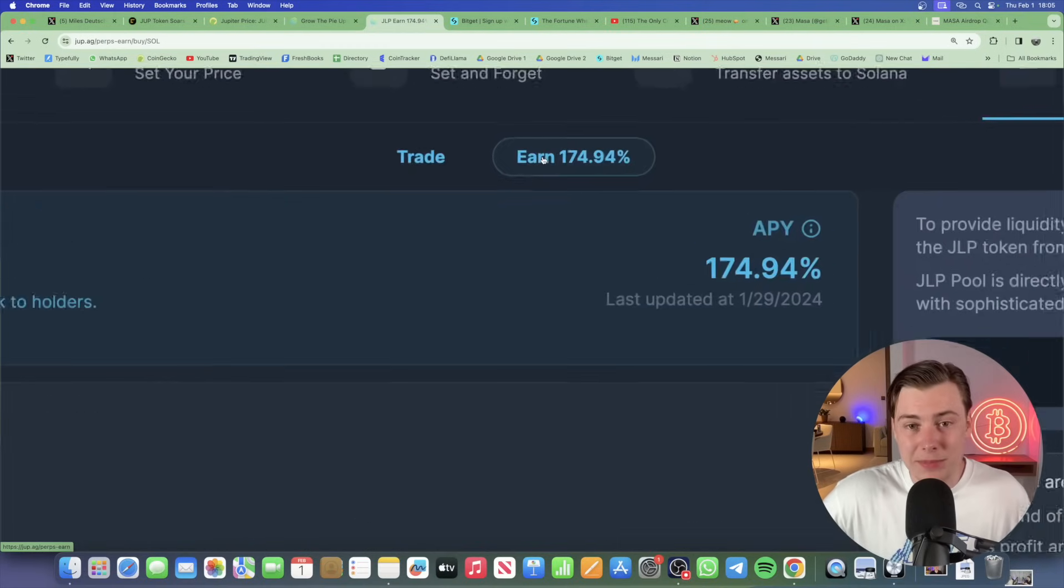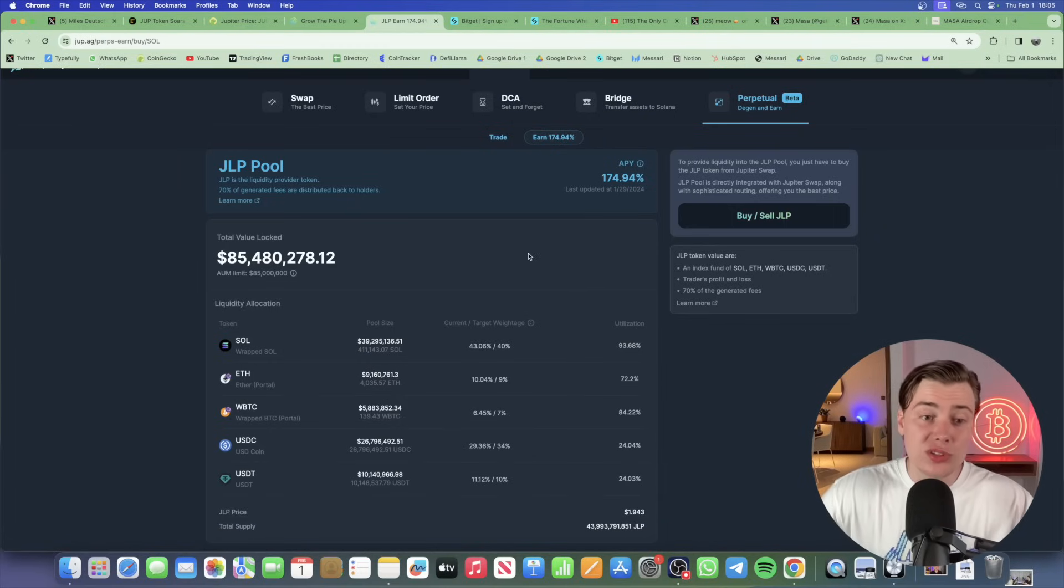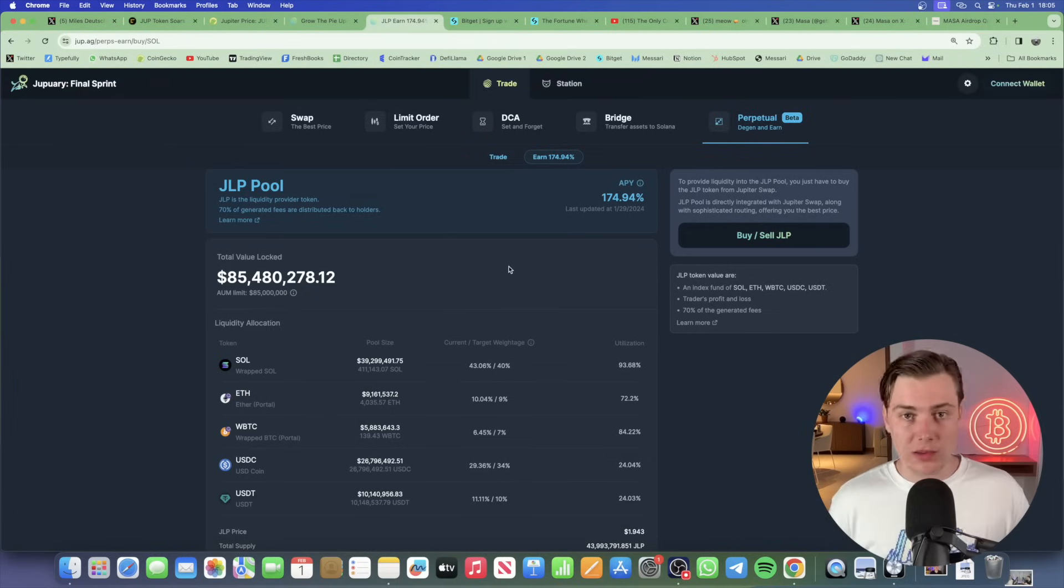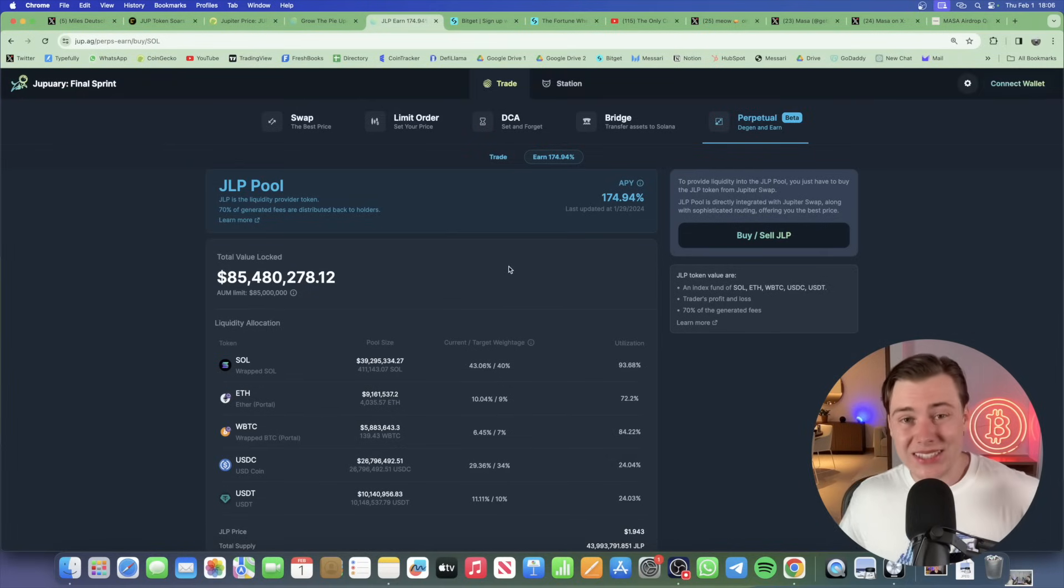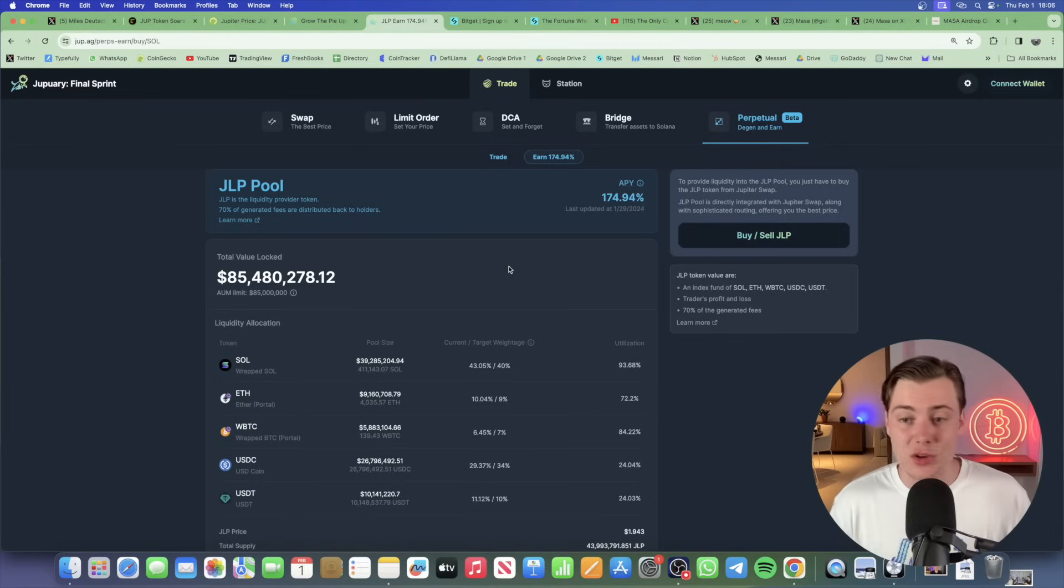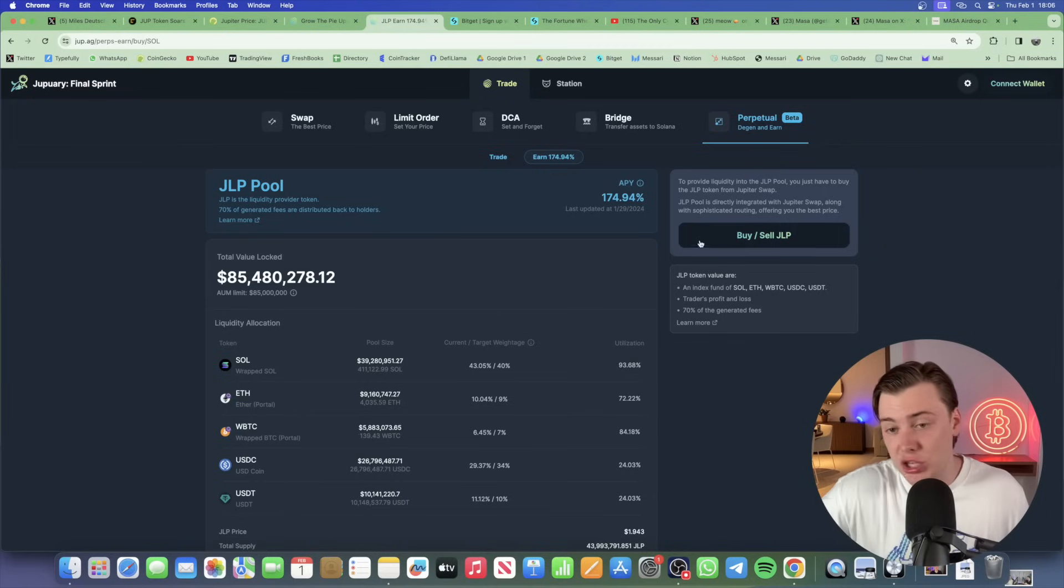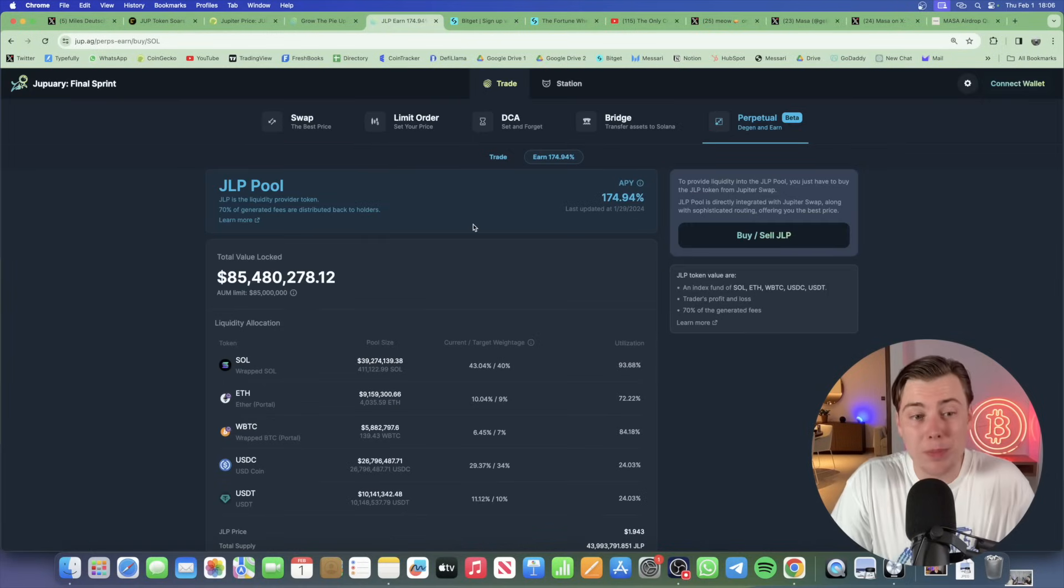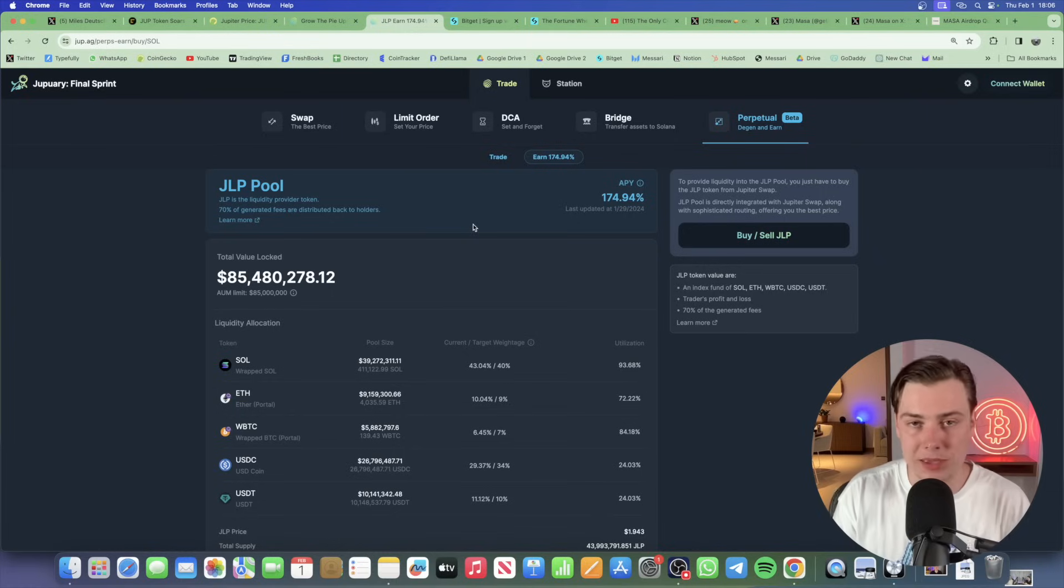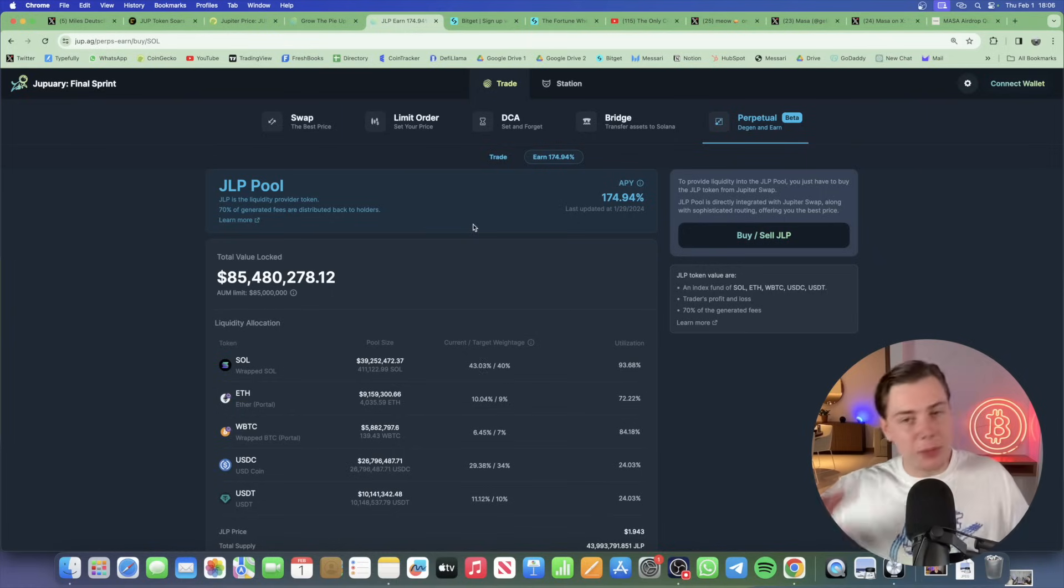You'll also notice this earn tab here. If you click on the earn tab, this is a bonus step for you. You can actually use the GLP pool, which is similar to how GMX would work in order to get access to revenue sharing from the base Jupiter platform itself. So what this is, is it's an index fund of Sol, ETH, Wrapped Bitcoin, USDC, and USDT. As a liquidity pool, you can buy and sell GLP here in order to get access to this pool. I don't know if this will factor into the airdrop, but it might. And for that reason, I'm staking a tiny bit of capital in GLP in conjunction with the active trading on the network.